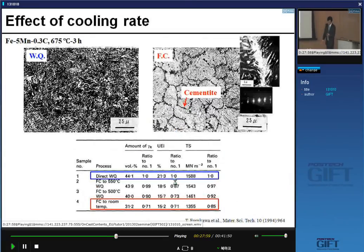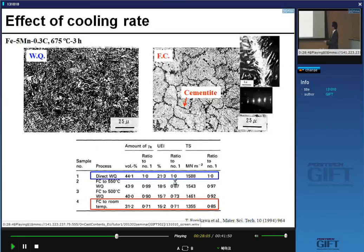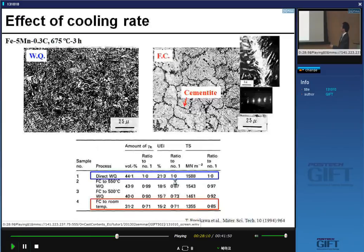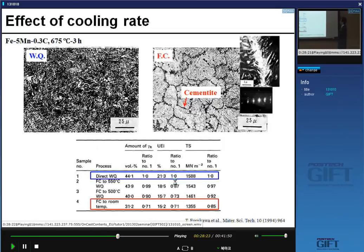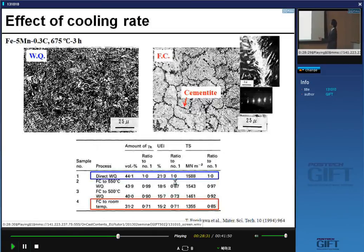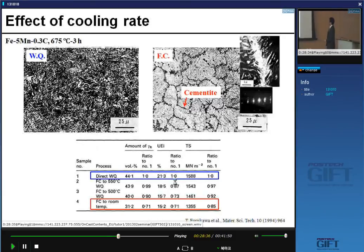The cooling rate effect: using the same material, same annealing temperature and holding time, but depending on the cooling rate, the retained austenite volume fraction also changes. When the cooling rate is fast, we have more retained austenite at room temperature and better tensile properties. When the cooling rate is very slow, we see cementite particles precipitating, which reduces the amount of retained austenite and gives poor tensile properties.